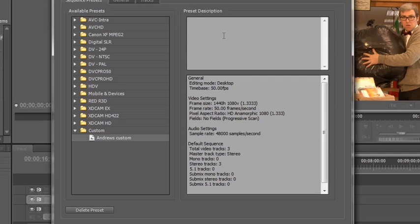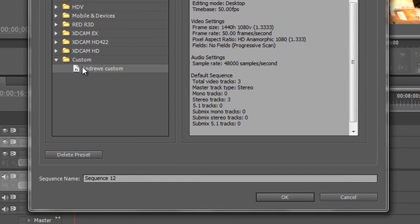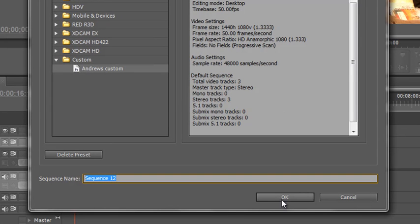So that's how you can create custom sequences and then you select it, name it, click OK in exactly the same way that you would in normal circumstances.